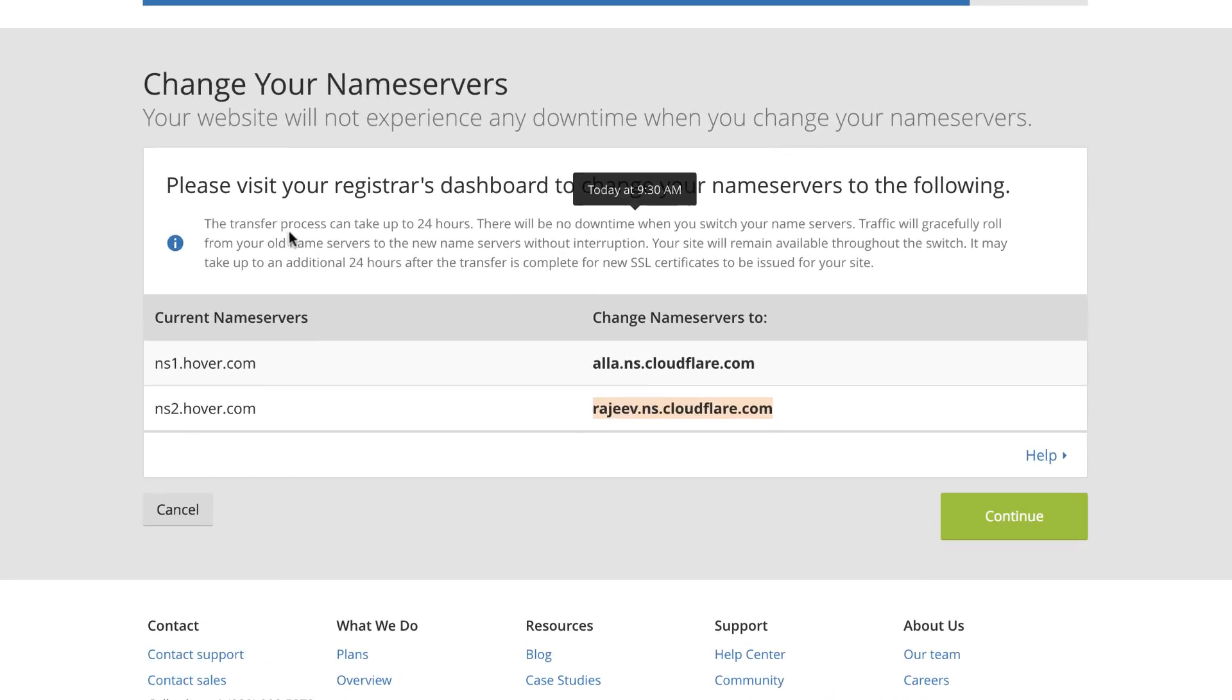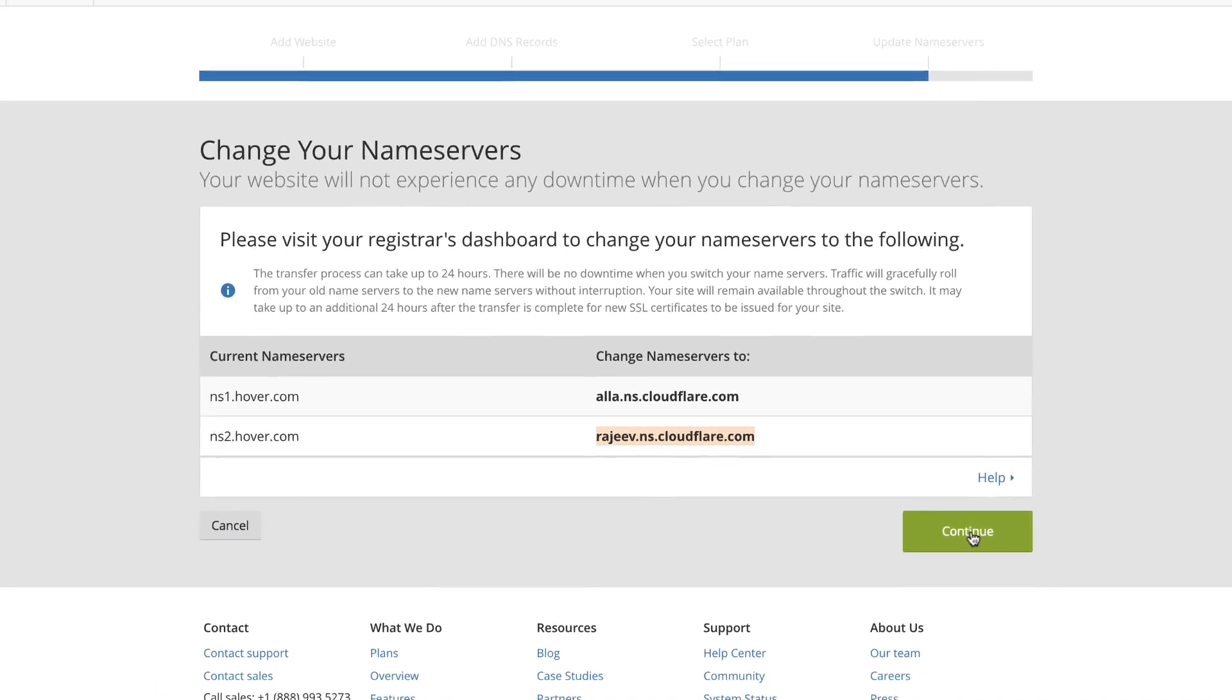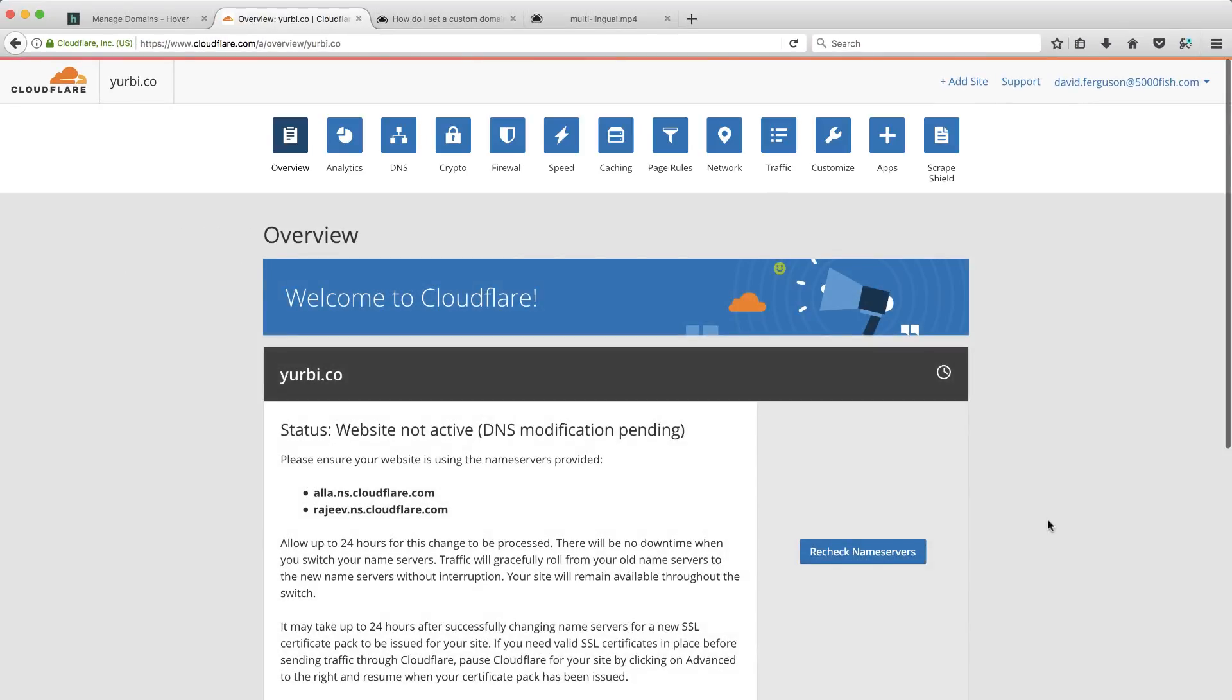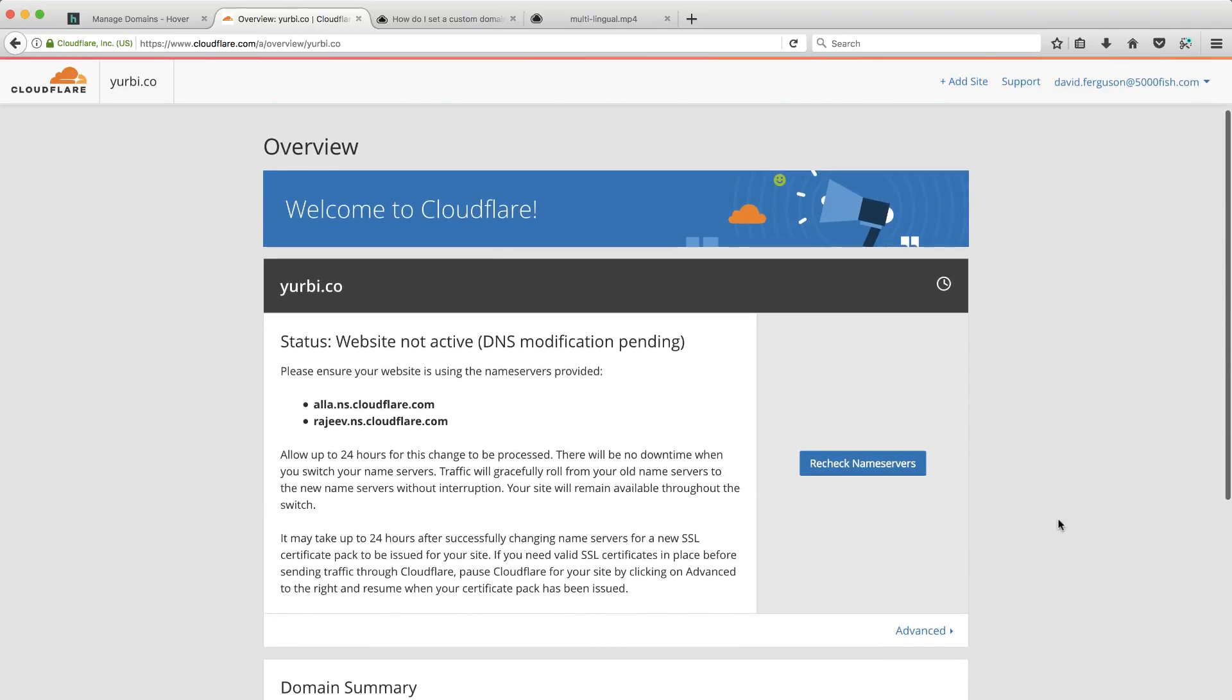Now, one of the things you'll notice here says it could take up to 24 hours to transfer your name server. I've noticed Hover is, the reason I like Hover, is they're extremely fast. So we're going to do a little test here. I'm going to hit continue. And it's going to actually go out there and check to see if the names have been changed yet. And let's go ahead and recheck that and take a look.